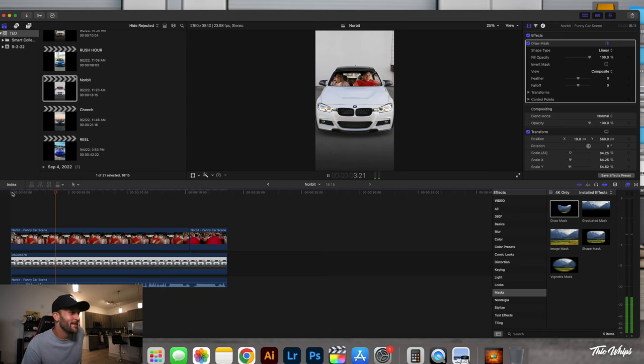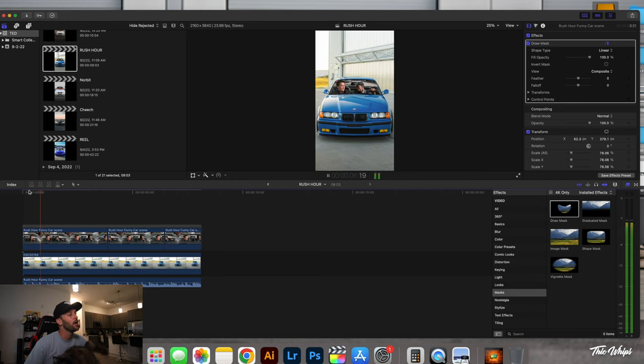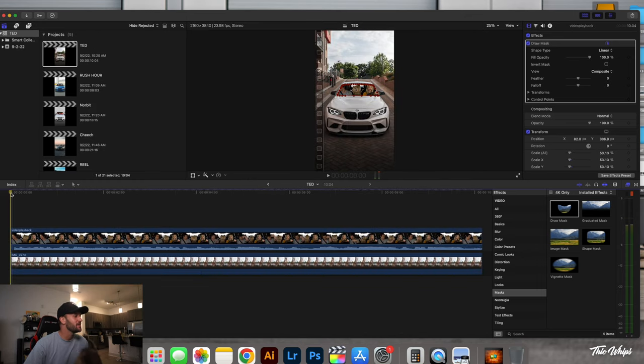It was tough with the Supra because it's such a small windshield. Then I did the Norbit one in the F30, and here's the Ted one — that's really funny. Some of these just pop off; it's crazy how that works.